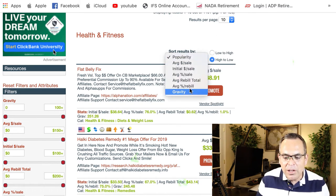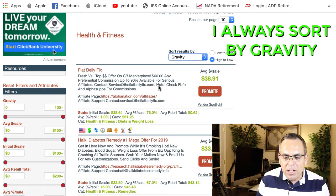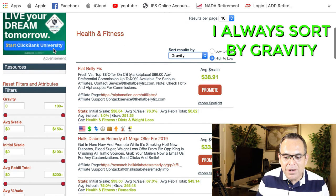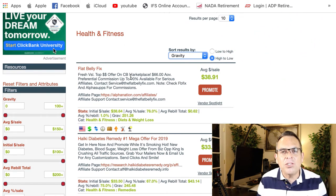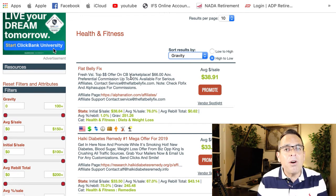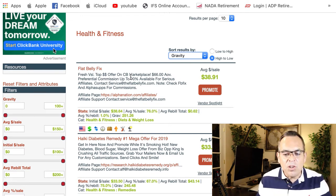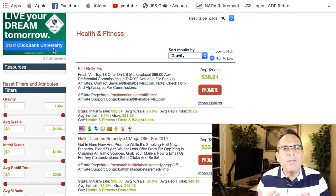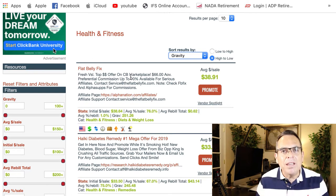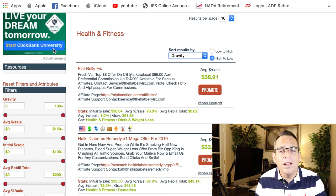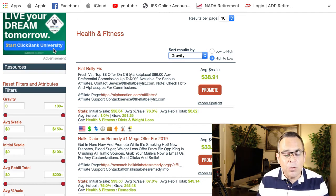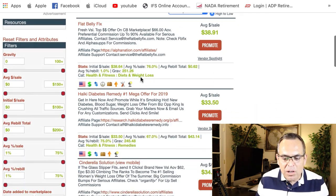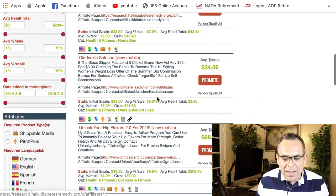The very first product I selected was in the health and fitness niche. When you click on that, it automatically sorts results by popularity, but what I was taught was to look at gravity. What gravity is, basically, is it shows that there are other affiliate marketers promoting that product successfully. So a higher gravity score means more affiliates are succeeding with it. I was a beginner, so I wanted to find something that would give me the greatest chance of success.